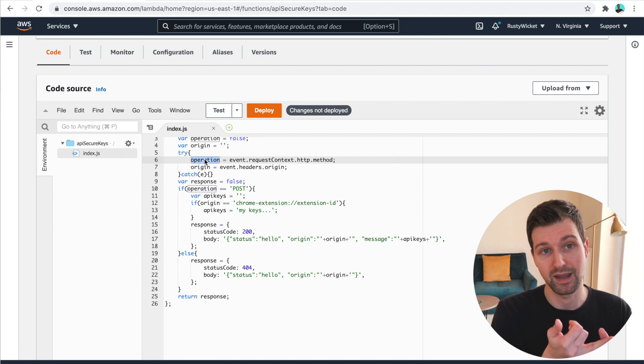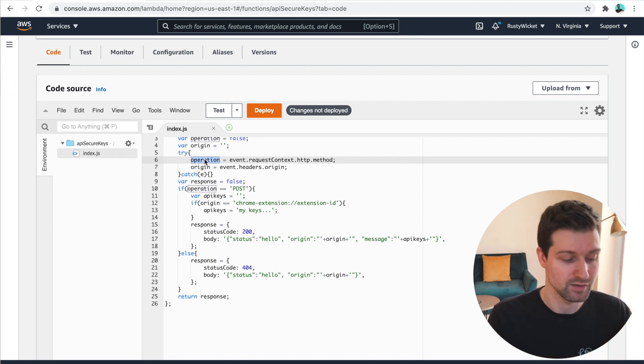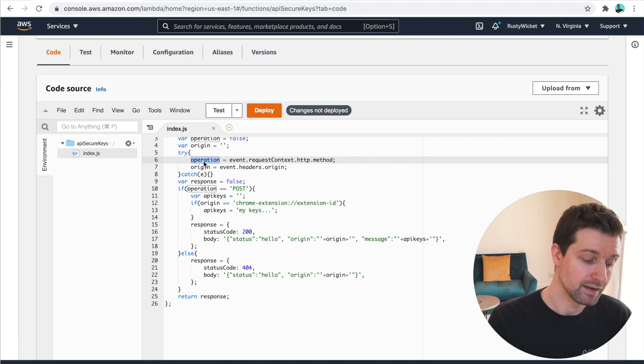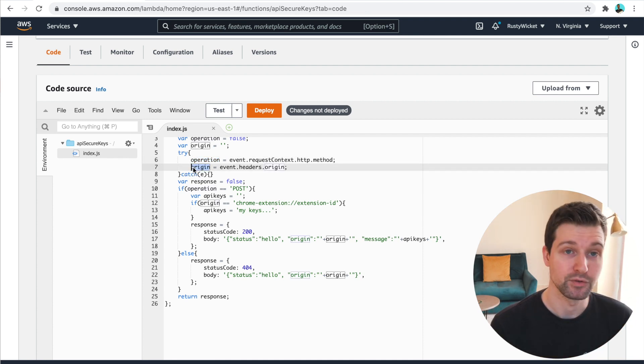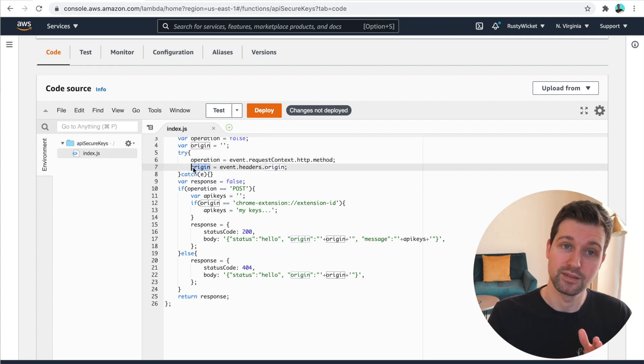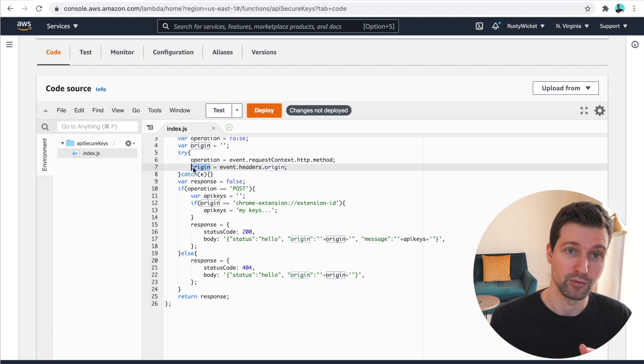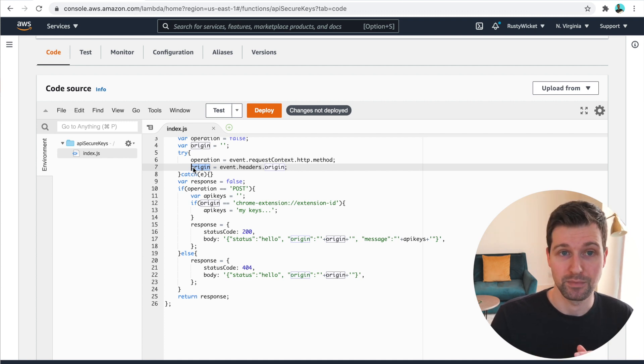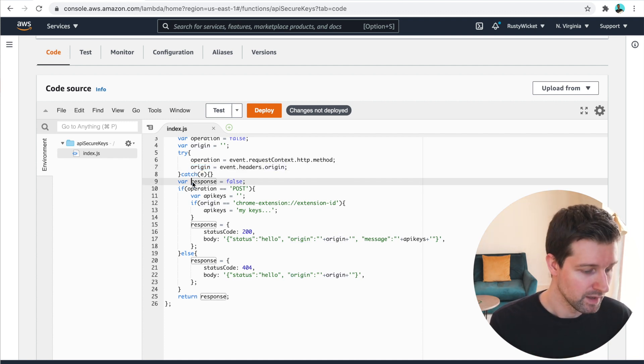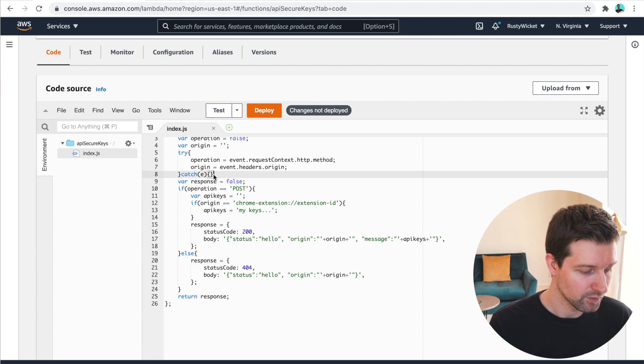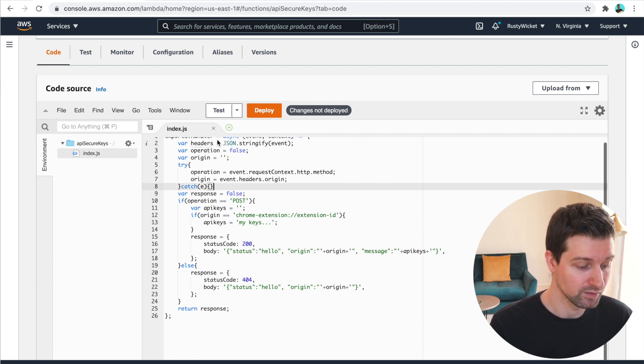So was it a post request, a get request, et cetera, and put that in here. Then we want to grab the origins. This is what is actually sent through from our post request in the Chrome extension. And then we just have our try block. So if it didn't work, it's just set to this default up here.